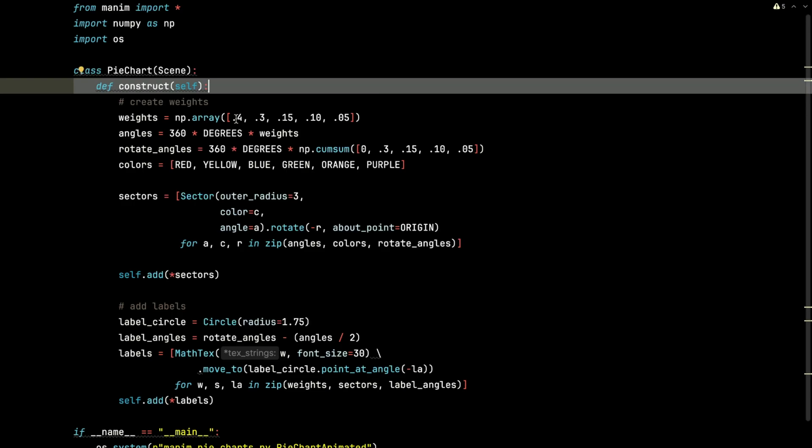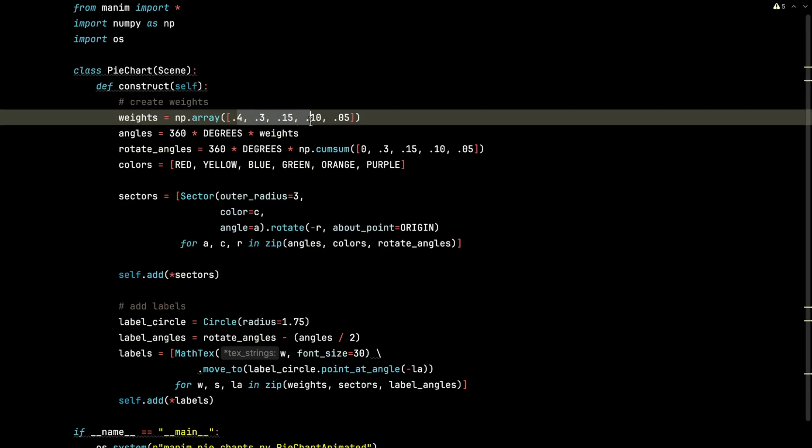I'm going to declare the weights of each slice, so what proportion of each pie slice is going to be. Ideally, you want to make this add up to 1.0 just to make it easier to track or make it 100%. And so I'm going to have 0.4, 0.3, 0.15, 0.10, 0.05.